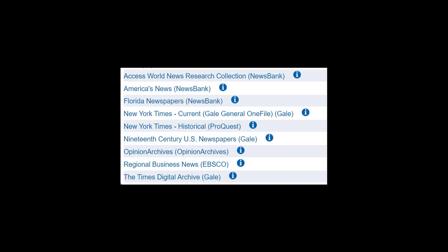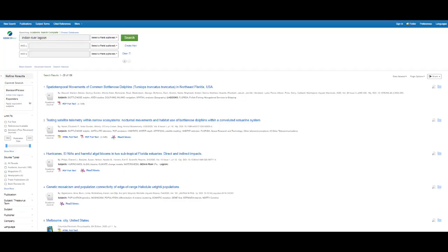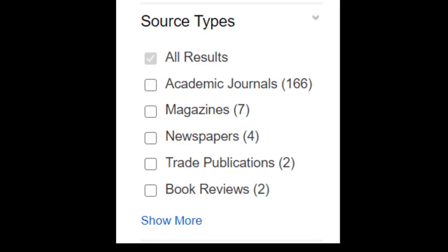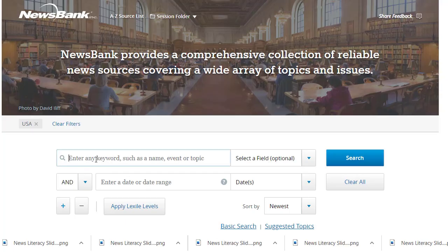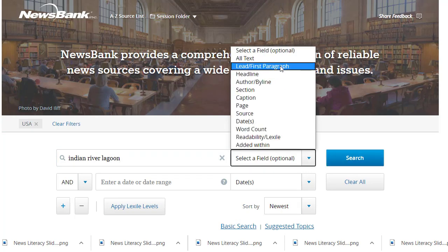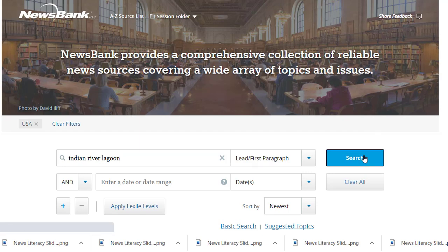Databases are specialty search engines that let you log in from the library's website. Some databases specialize in newspaper articles, while others offer access to a wide range of different formats of information, and newspaper articles are one of the limiters you may choose from. One database worth checking out that specializes in providing access to a wide range of newspaper articles from across the United States is called NewsBank. Many other databases also offer newspapers.